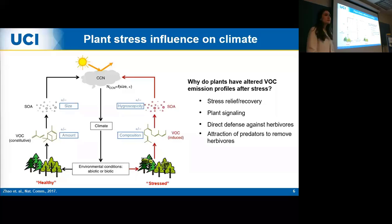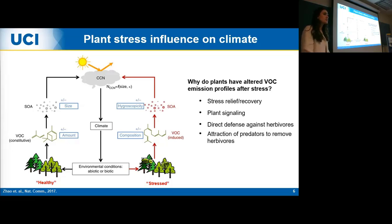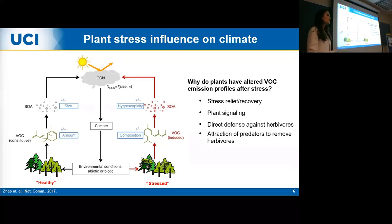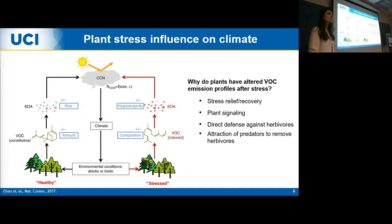These plants are very smart. They emit VOCs for many different reasons. One is for stress relief and recovery — some terpenes actually aid in plant anti-oxidation, producing antioxidants during ozone exposure that help with survival. They can also communicate by releasing volatile organic compounds — plant signaling — to forewarn neighboring plants experiencing stress and increase survival rates. They can also aid in direct defense against herbivores and attract predators to remove herbivores feeding on them.